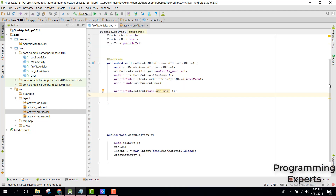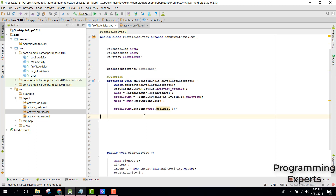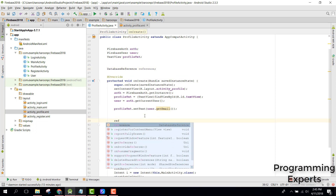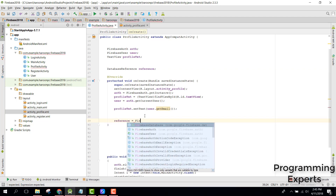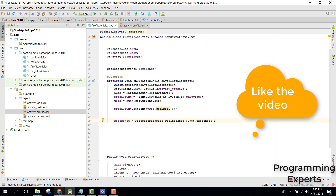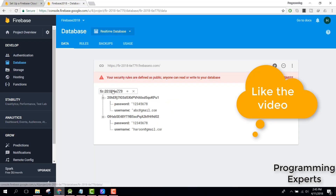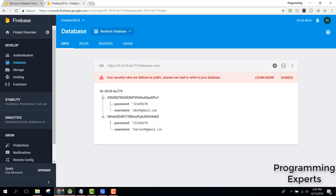To achieve this, in our profile activity we need a DatabaseReference object. Inside the onCreate method, we need to initialize it: reference equals FirebaseDatabase.getInstance().getReference(). This will point towards the root of our database, but we want it to point towards the current user's location.